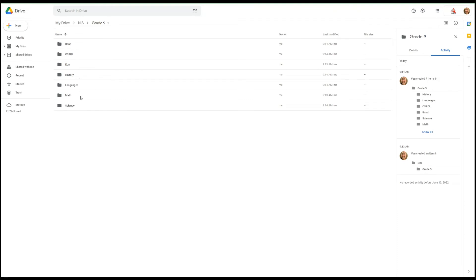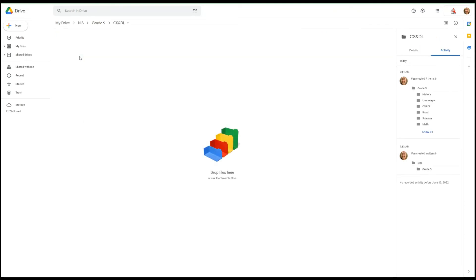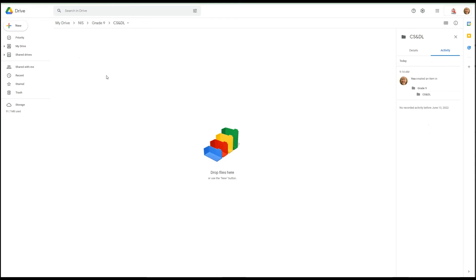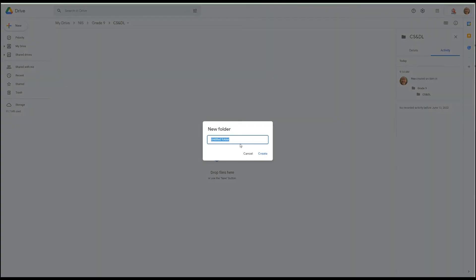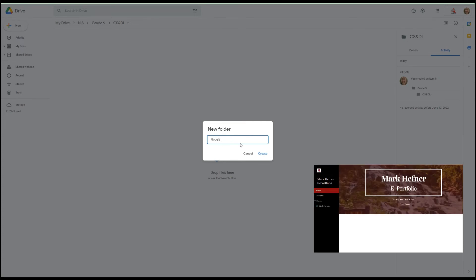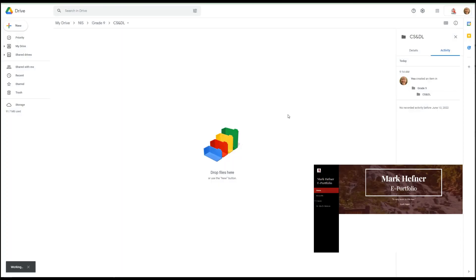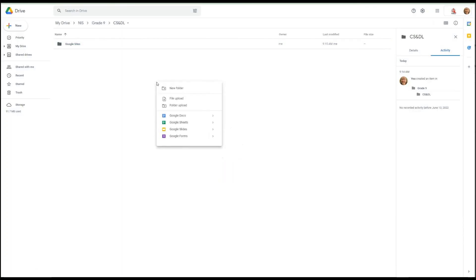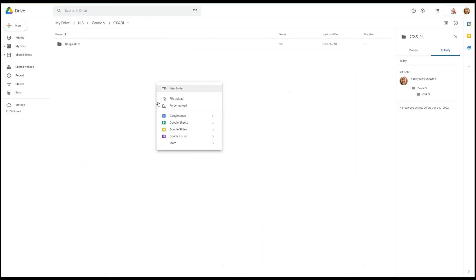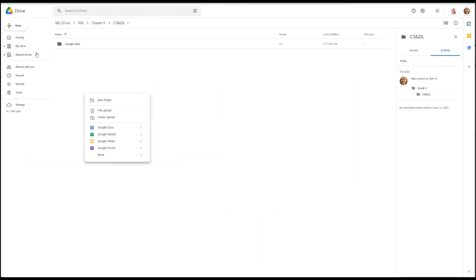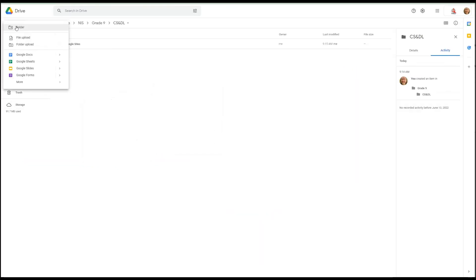So inside my Grade 9 class I create my classes. Now once you get all your classes together, you'll just add folders to them as you get assignments from your teachers. For example, you might have another one that says Google Sites and you create a folder just by clicking on it.